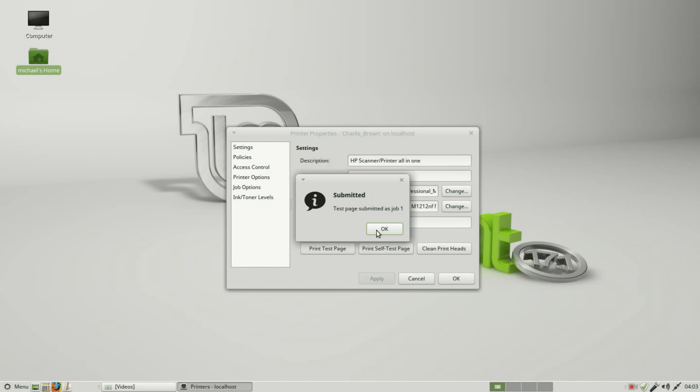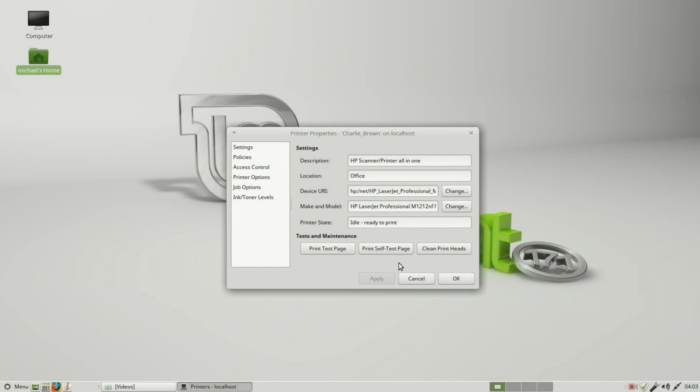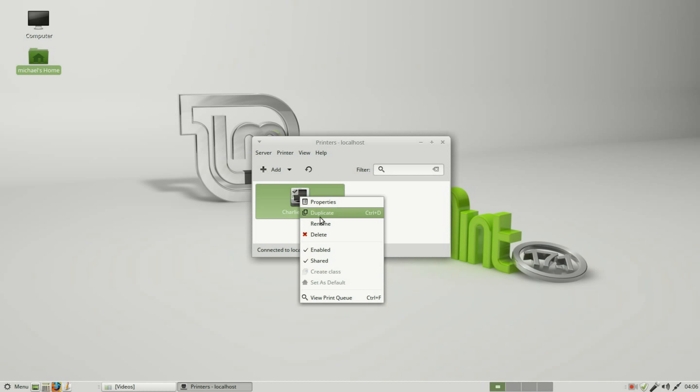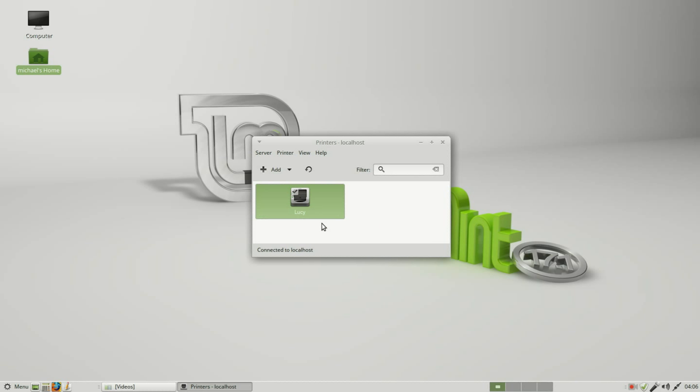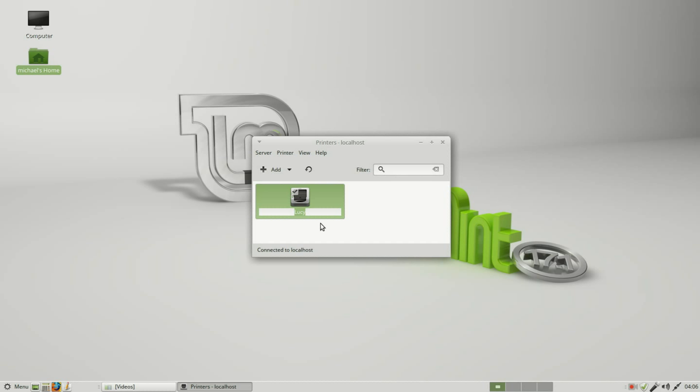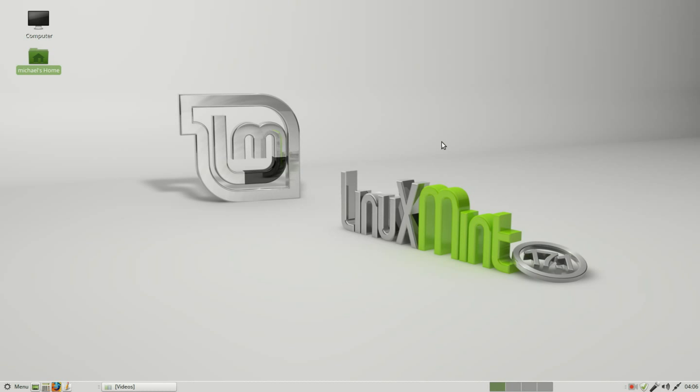It printed the test page. Okay, so I can click OK here. If I want to change this name, I will right-click on this and click on rename. I will change this to Lucy and now my printer is Lucy. Let's go back to Charlie_Brown. And now I want to try scanning something in to make sure the scanner part works.